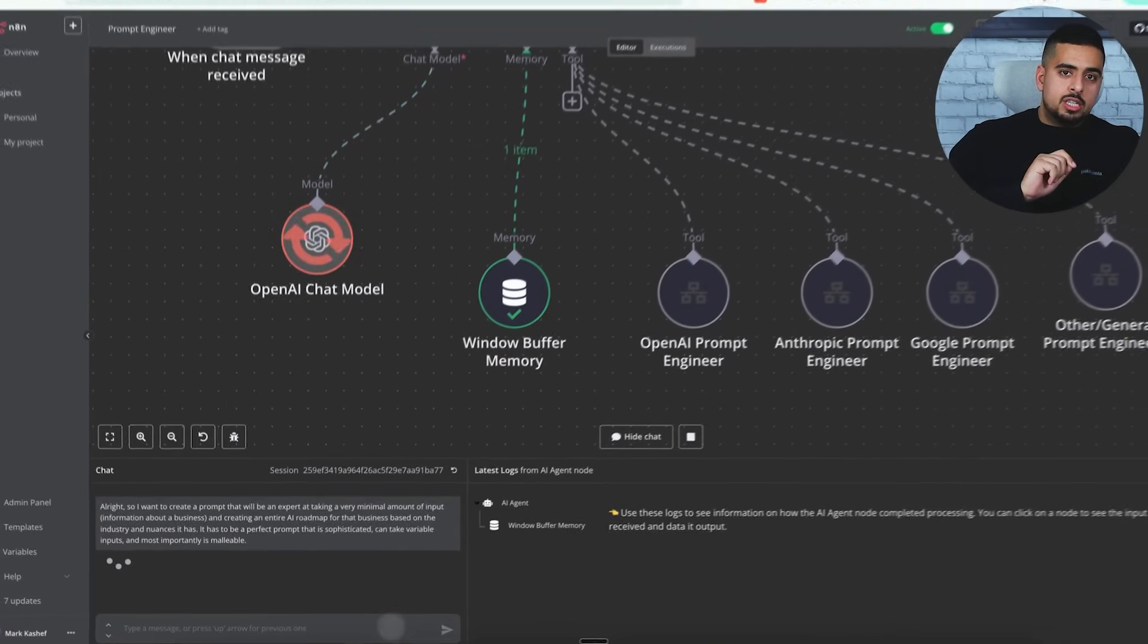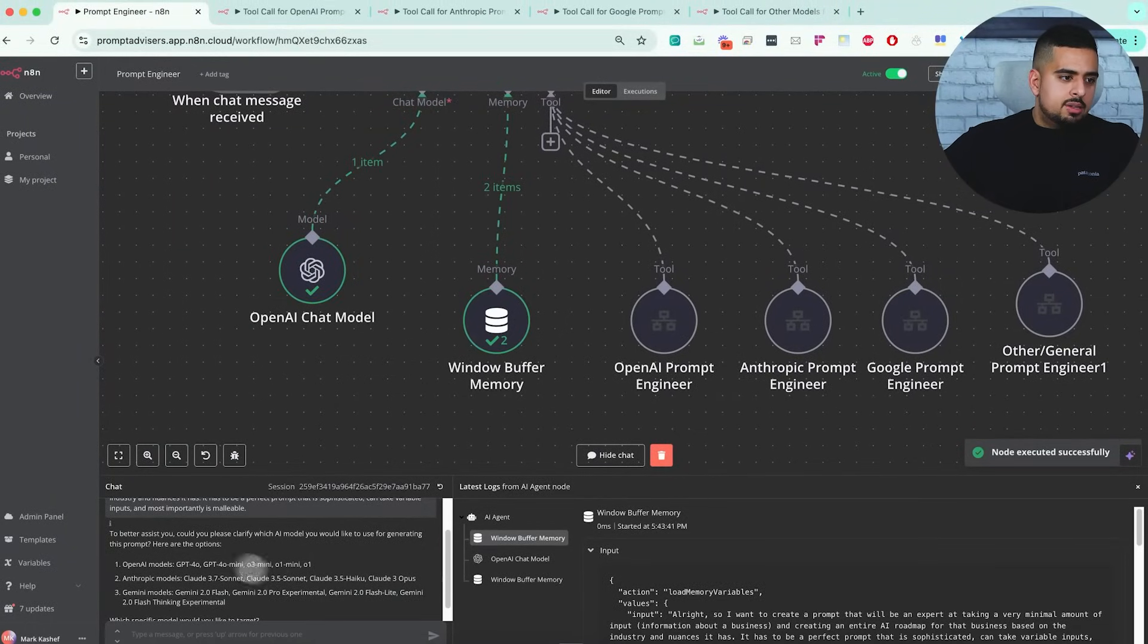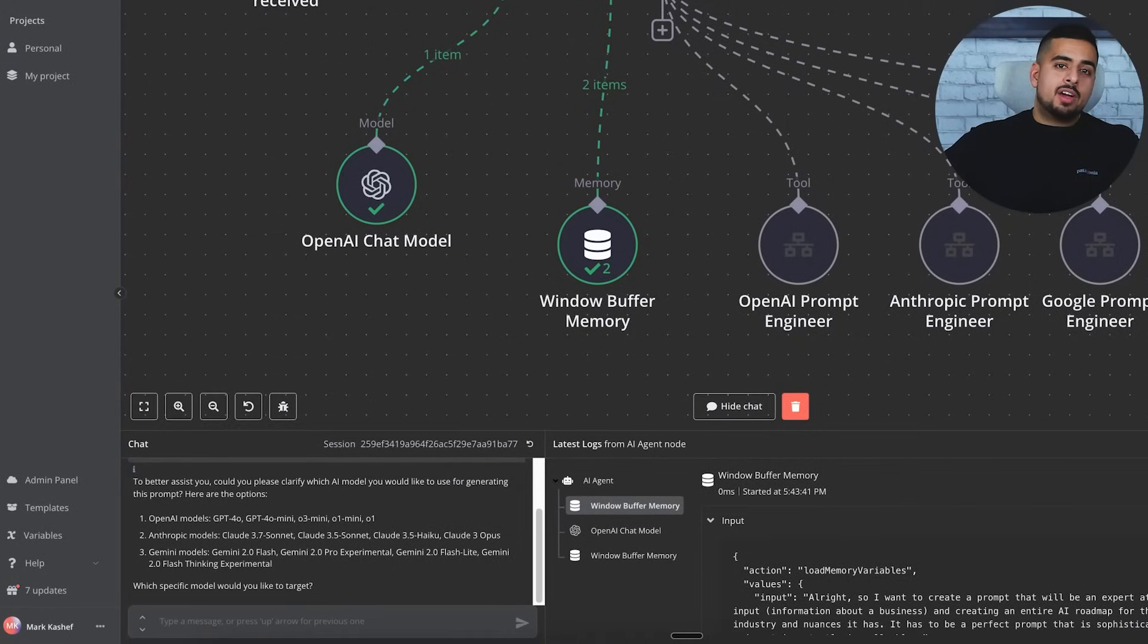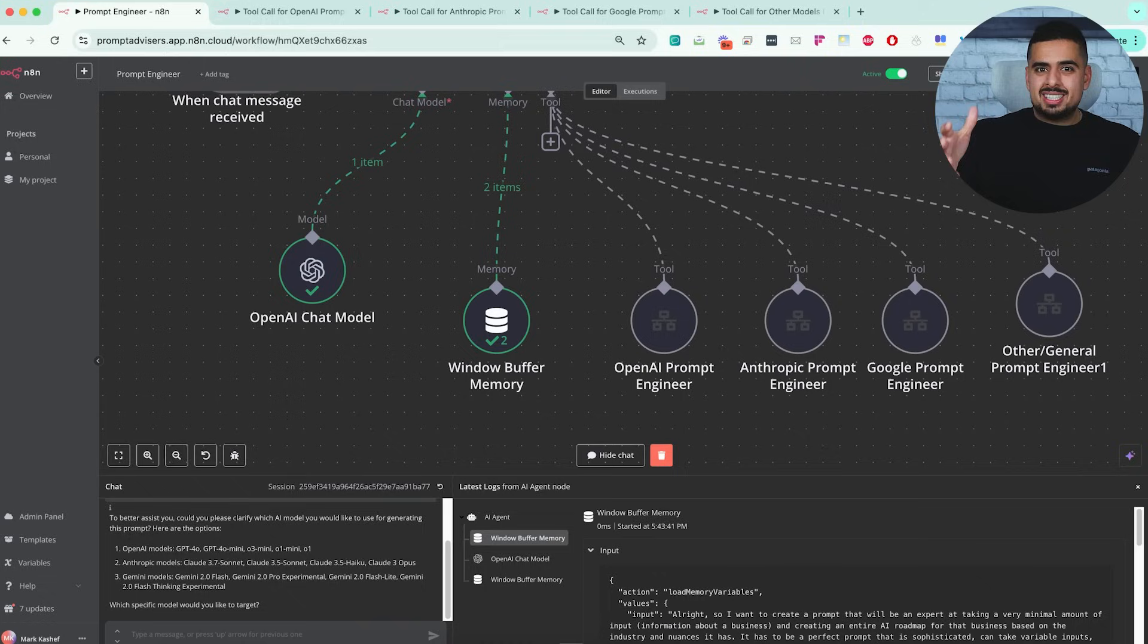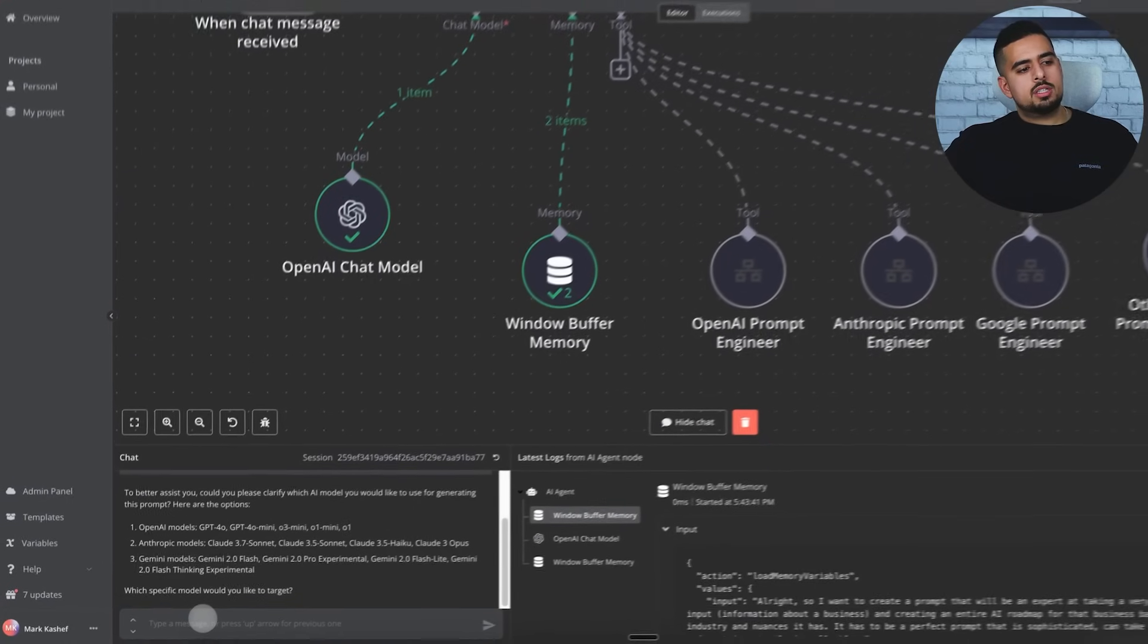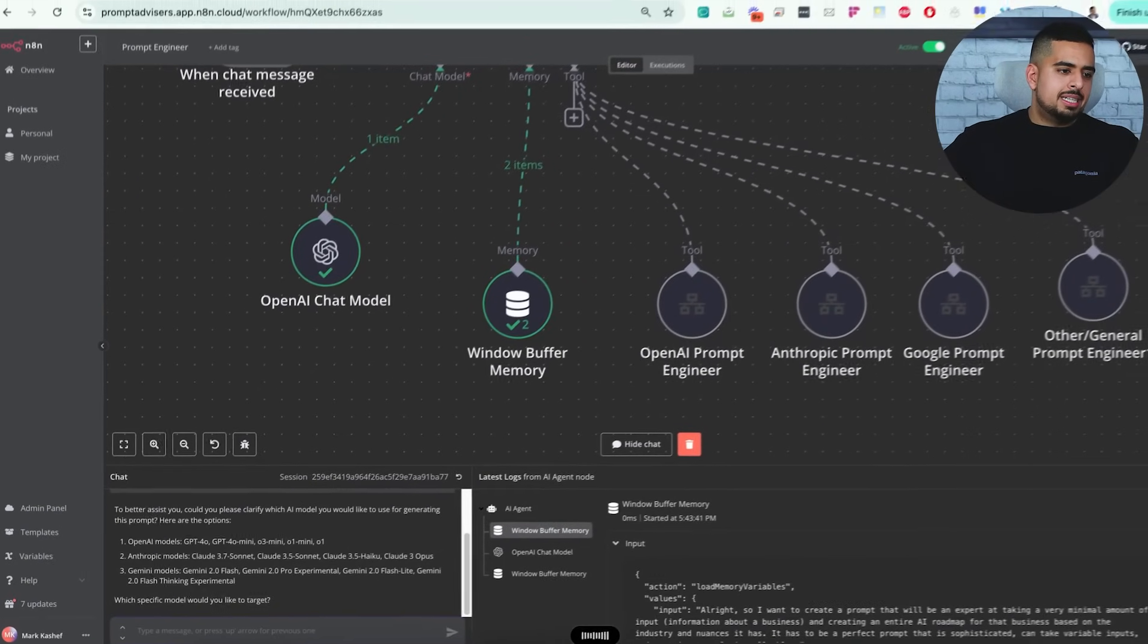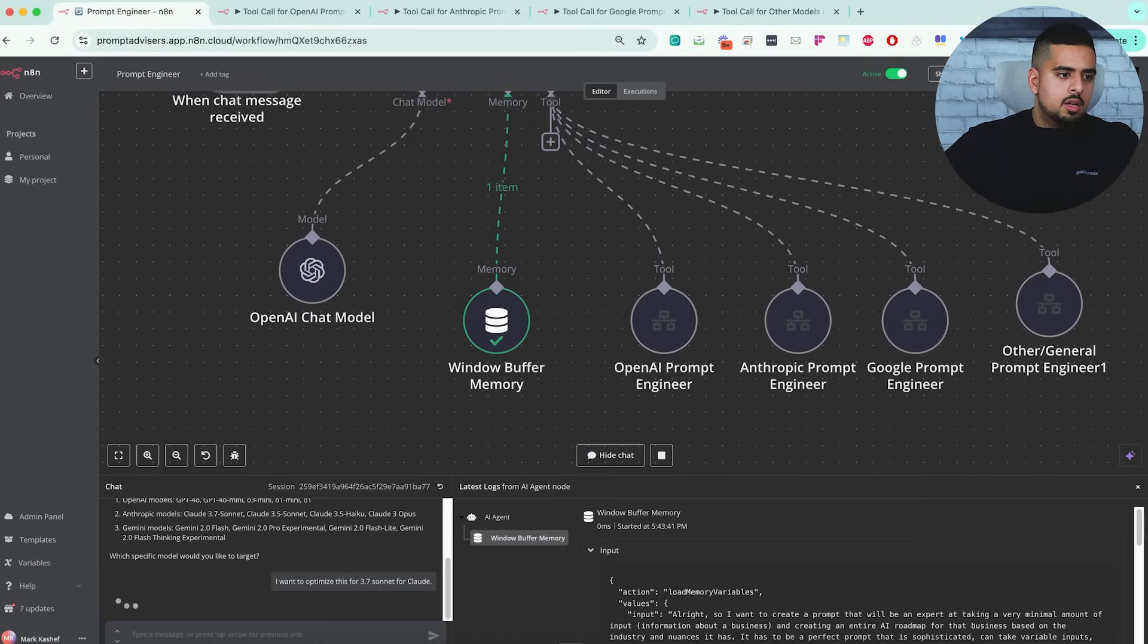I will send this request, and what it should do is push me back and ask what model you want to use. Now it's telling me to better assist, could you please specify which AI model you'd like to use for generating this prompt? Here are the options. One is OpenAI models, and I put in a list in the underlying prompt like GPT-4.0, 4.0 mini, O3 mini, etc., Anthropic and Gemini. In this case, I will say I want to optimize this for 3.7 sonnet for Claude. There we go.